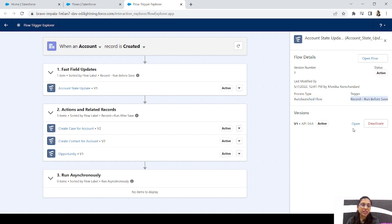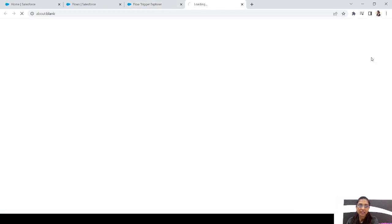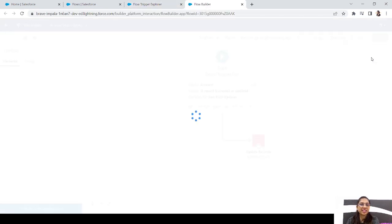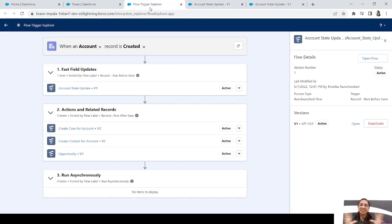In the details window you can see the flow version and status. If you want to deactivate the flow you can do it from here — just click the Deactivate button and you can reactivate it as well. There's also an Open Flow button here that redirects you to the flow details page. The second option on the dropdown, Open Flow, will open the flow in the next window for you. That's the detailed part of the Flow Trigger Explorer.